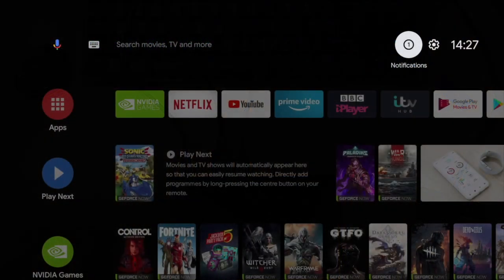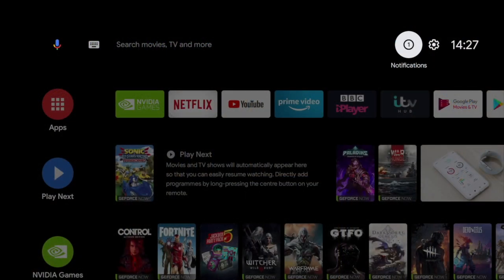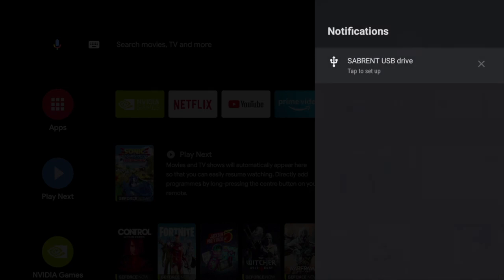Back on the NVIDIA Shield, once you power up, you'll see a notification that should say USB drive, tap to set up. If you do that, you'll get the option to browse, set up device storage, or eject. I'm going to scroll down and select set up as device storage.